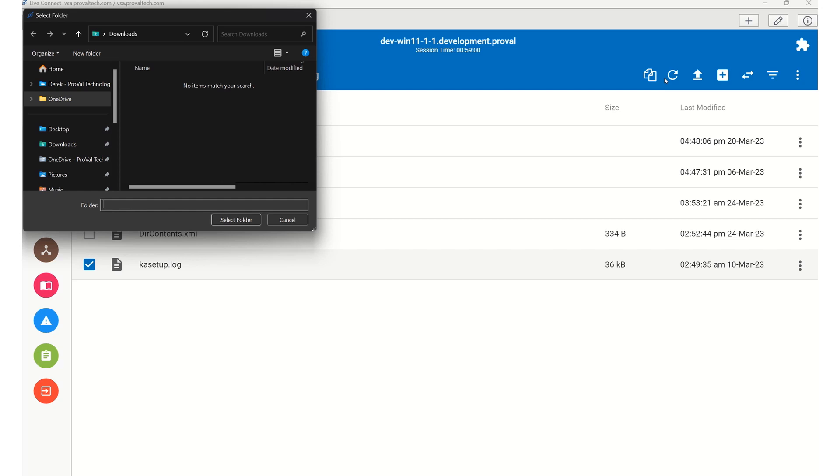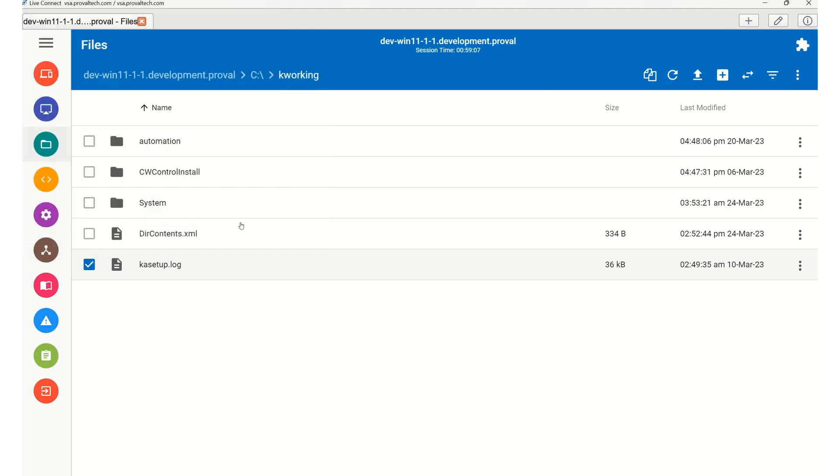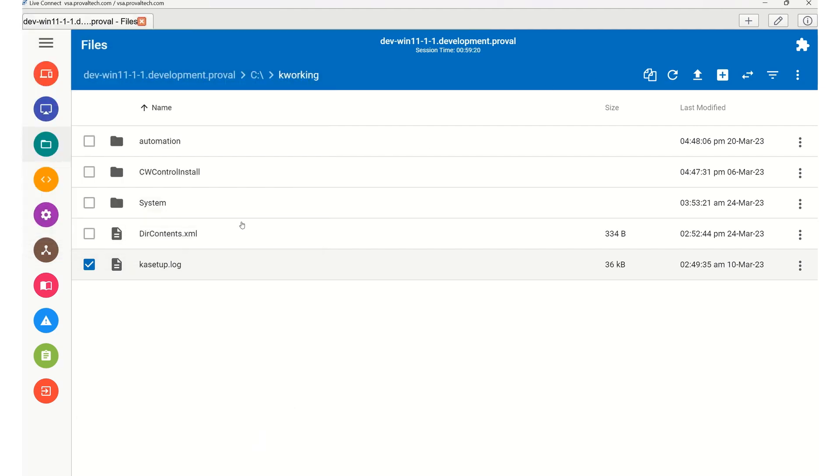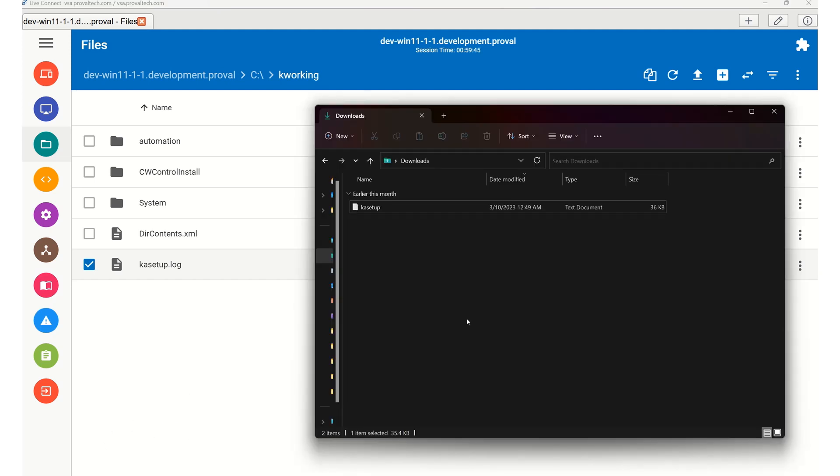You'll be prompted to choose a location on your local machine to save the file. Select your desired location to begin the transfer. Once started, you'll see the progress of the transfer. In this case, our transfer completed almost immediately, but for larger files, you'll be able to see the progression here. We then take a look at our local device and confirm the transfer was successful.